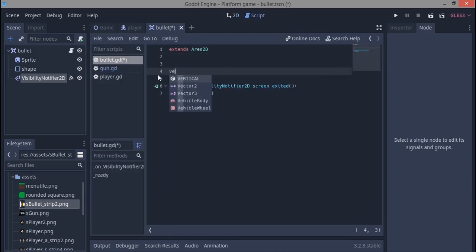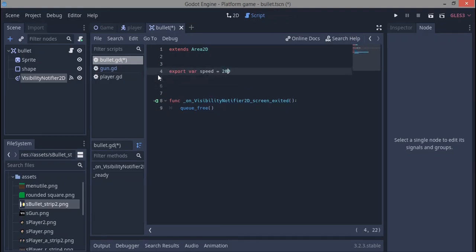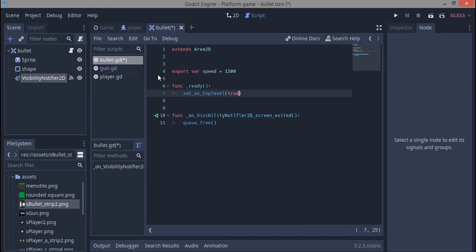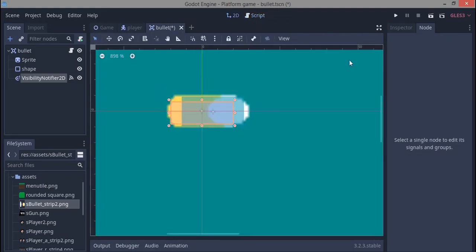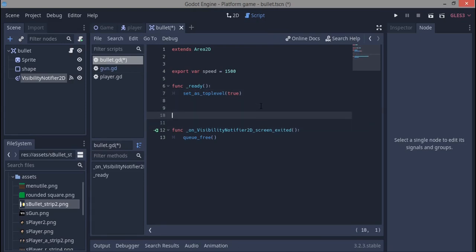In the bullet's code we use export var speed, giving it a value of 1500. We also call set_as_toplevel so that if we rotate the gun after shooting, the already-fired bullets won't also rotate — which would be a disaster.